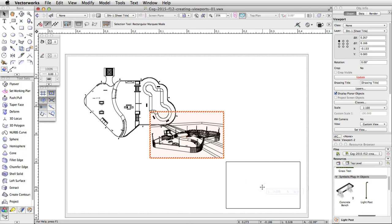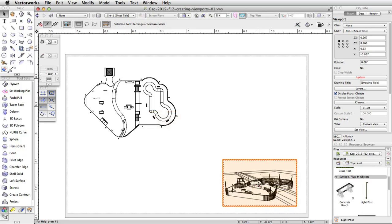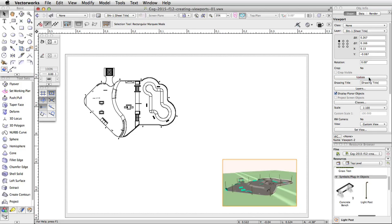Move the viewport to the bottom right corner of the page area. You will notice the viewport is in wireframe and has a red and white border — this is the viewport out-of-date border, indicating the viewport needs to be updated. We created this viewport in an OpenGL render mode. Viewports with render mode settings need to be updated any time you make changes in the file. With the viewport selected, go to the Object Info Palette. You will see the Update button is red, indicating the viewport is out of date. Click Update to render the viewport.